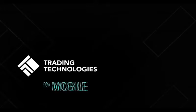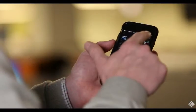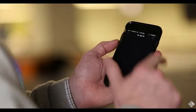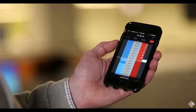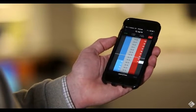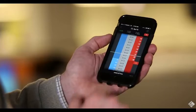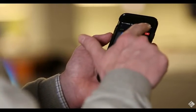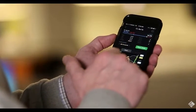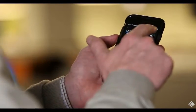TT Mobile gives you access to the TT platform through an interface tailored to the mobile experience. From your iOS or Android device, you can view market data from multiple contracts across multiple exchanges and trade through the same infrastructure that you would when accessing TT from your desktop.